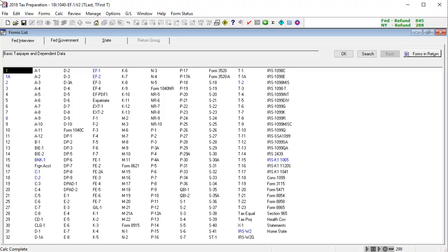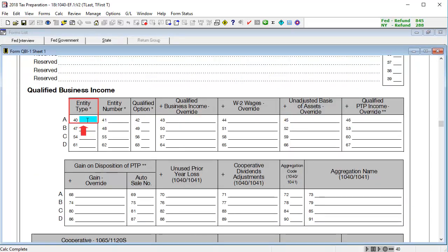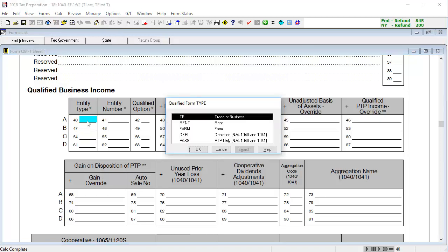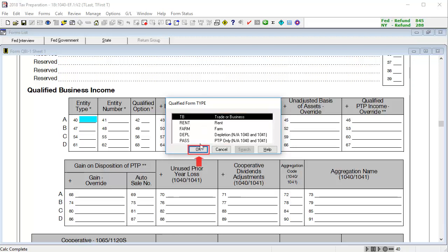To begin, go to Interview Form QBI1. In Box 40, Entity Type, use the Lookup feature or double-click. To select the appropriate type for this Schedule C, I'll select code TB for trade or business and click OK.